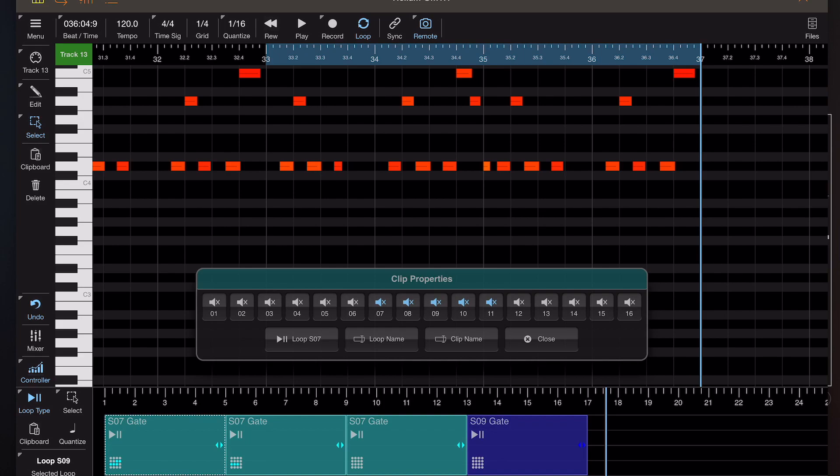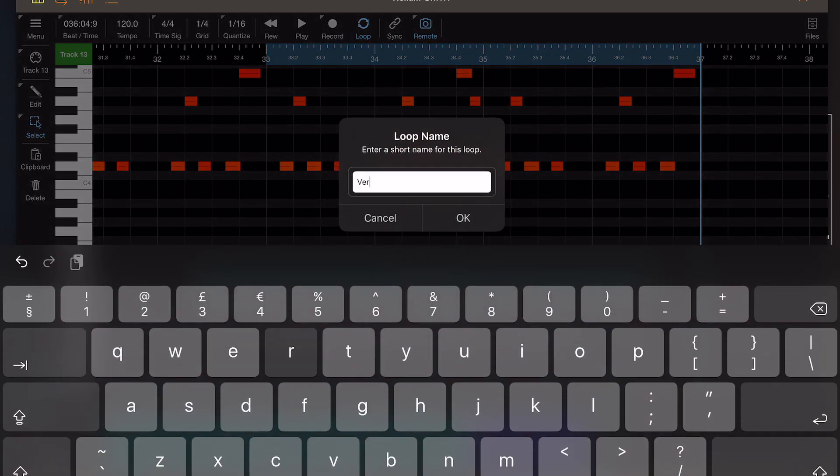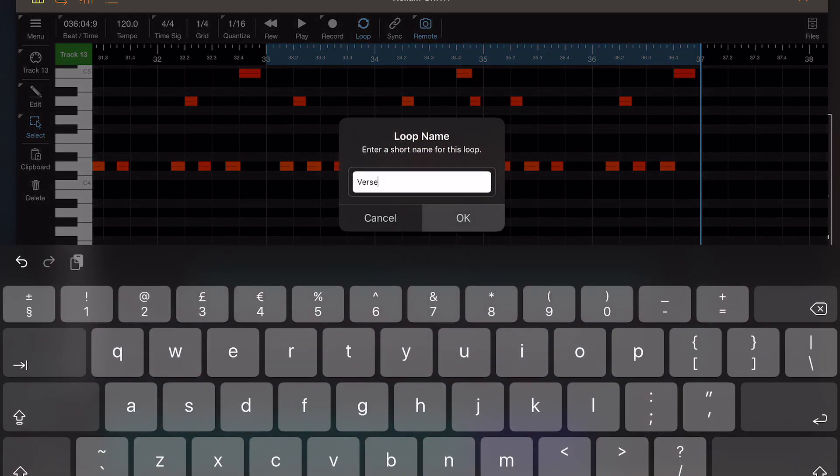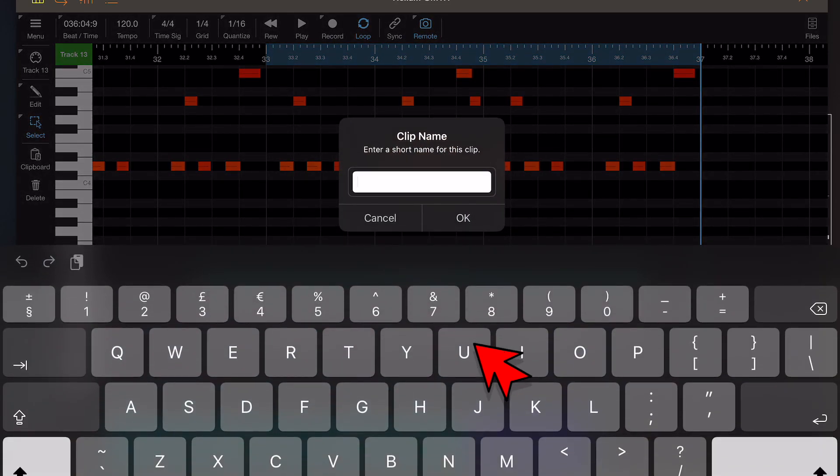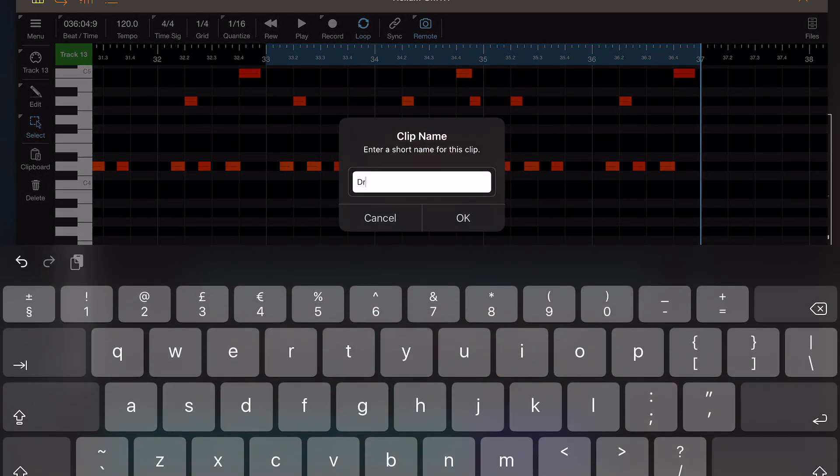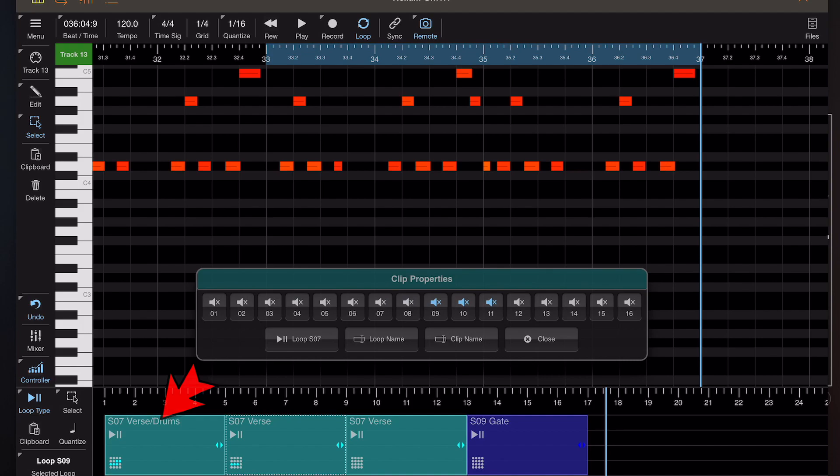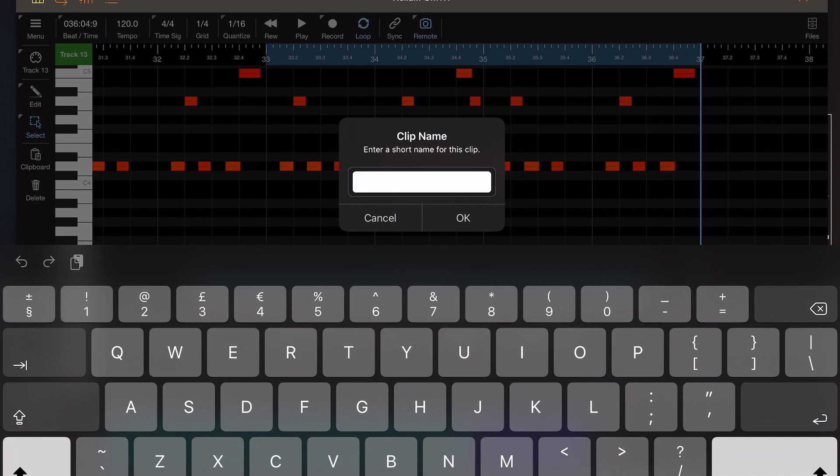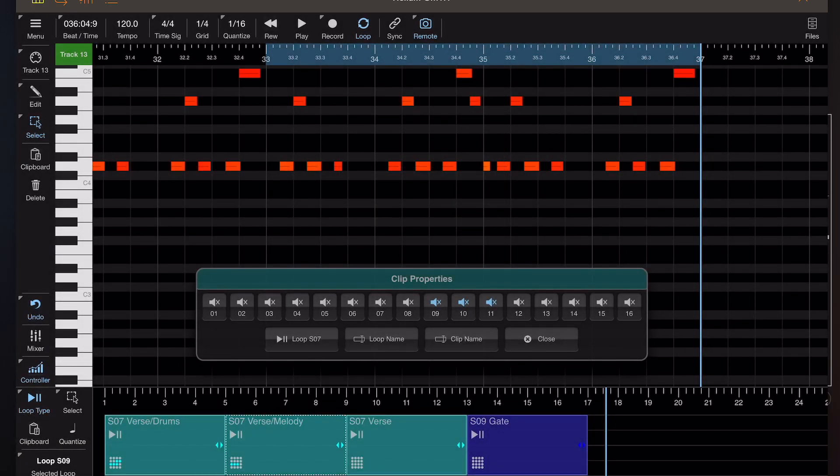Now you can also rename a loop from within here and you can see that's reflected on the song grid at the bottom. But if you notice, those first three items were exactly the same loop, so now you can attach a clip name to the clip itself and you'll see the loop and the associated clip name appear on each of these clips within the song. That gives us a very nice description of what that clip does, so I think that's a very welcome addition to song mode.